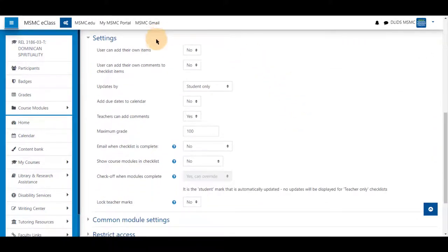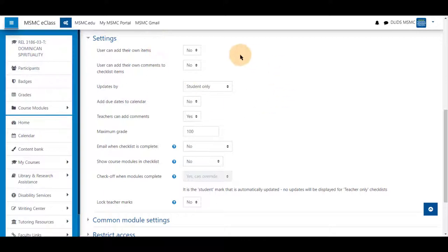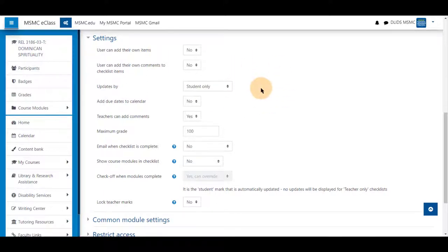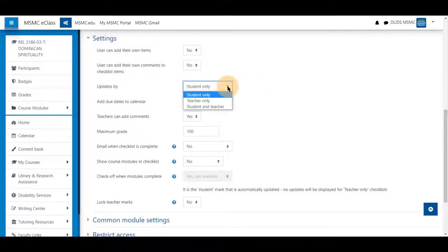Scrolling to settings, these are the default settings. You may keep them roughly default with small changes. As long as student is listed here by updates,